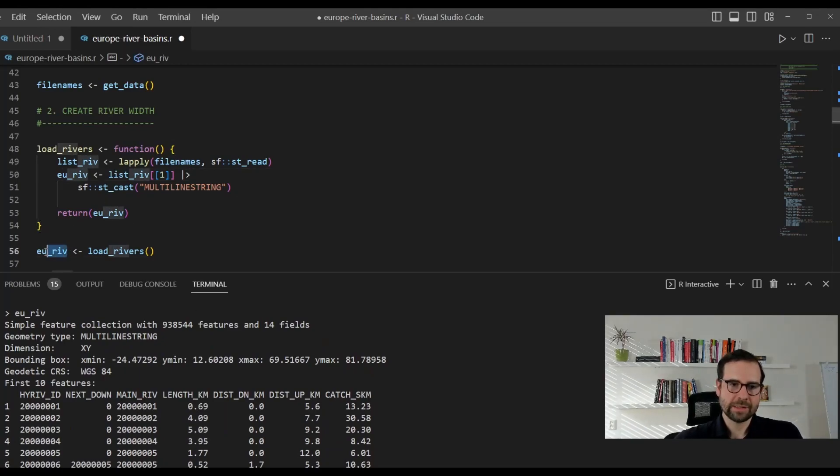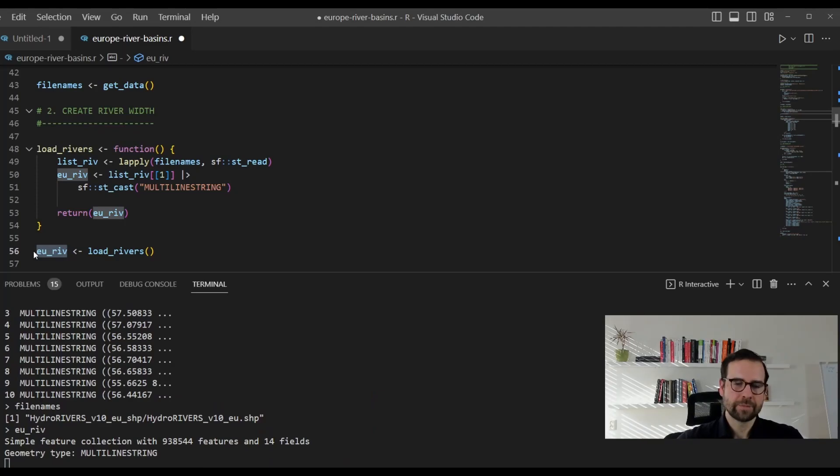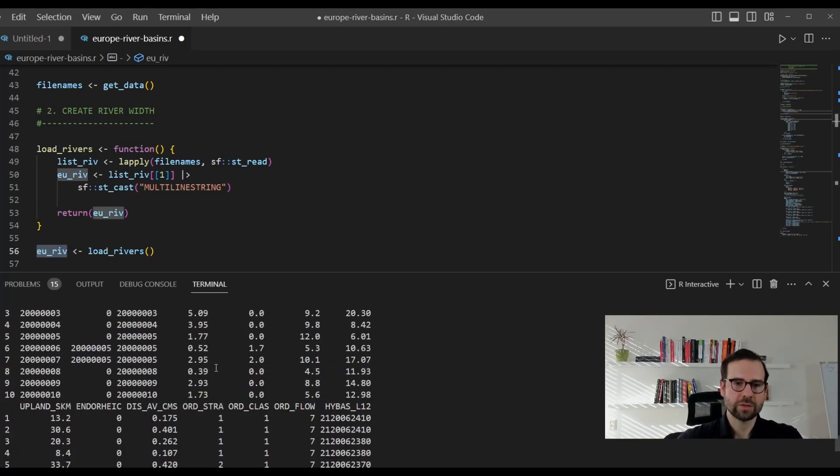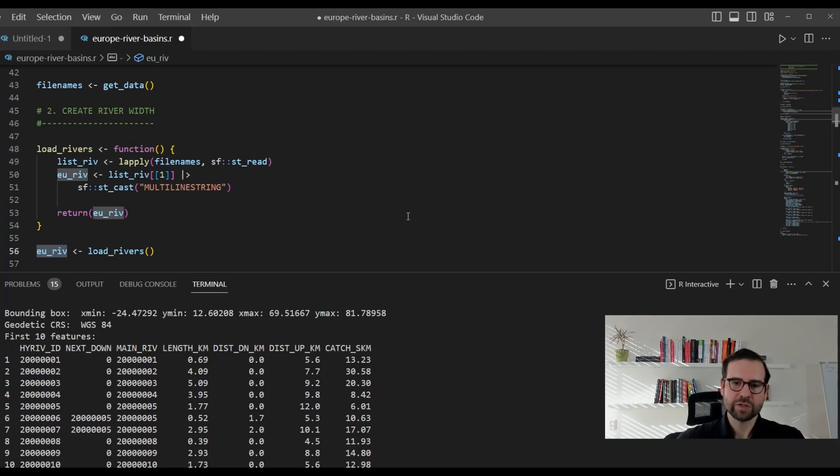This is anyways also the definition in this rivers database. We want them to be all a single class object, which is multiline string. Once we do that, and then we apply this function, it's going to take a bit while. But then, once this is done and you want to check this one and to see what are the actual columns in this shapefile, you will notice the richness actually of this database.